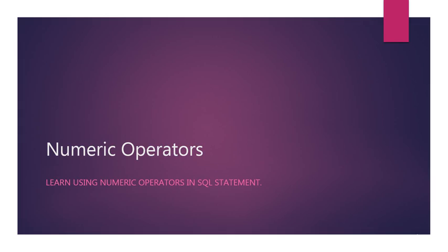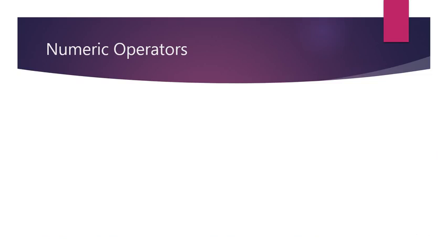In this lecture, we will learn about using numeric operators in SQL statements.